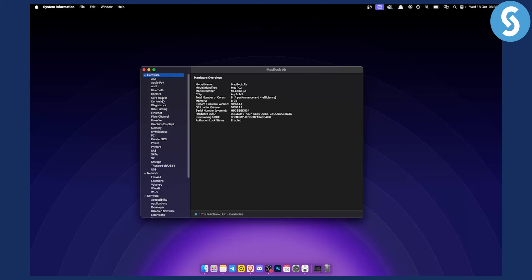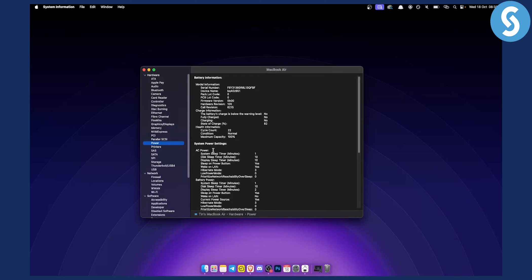What we want to do is go to Power. As you can see, you have Power, and here you can see the cycle count, battery charging information, health information, and a lot of different information that you can use to check your battery on MacBook Air.